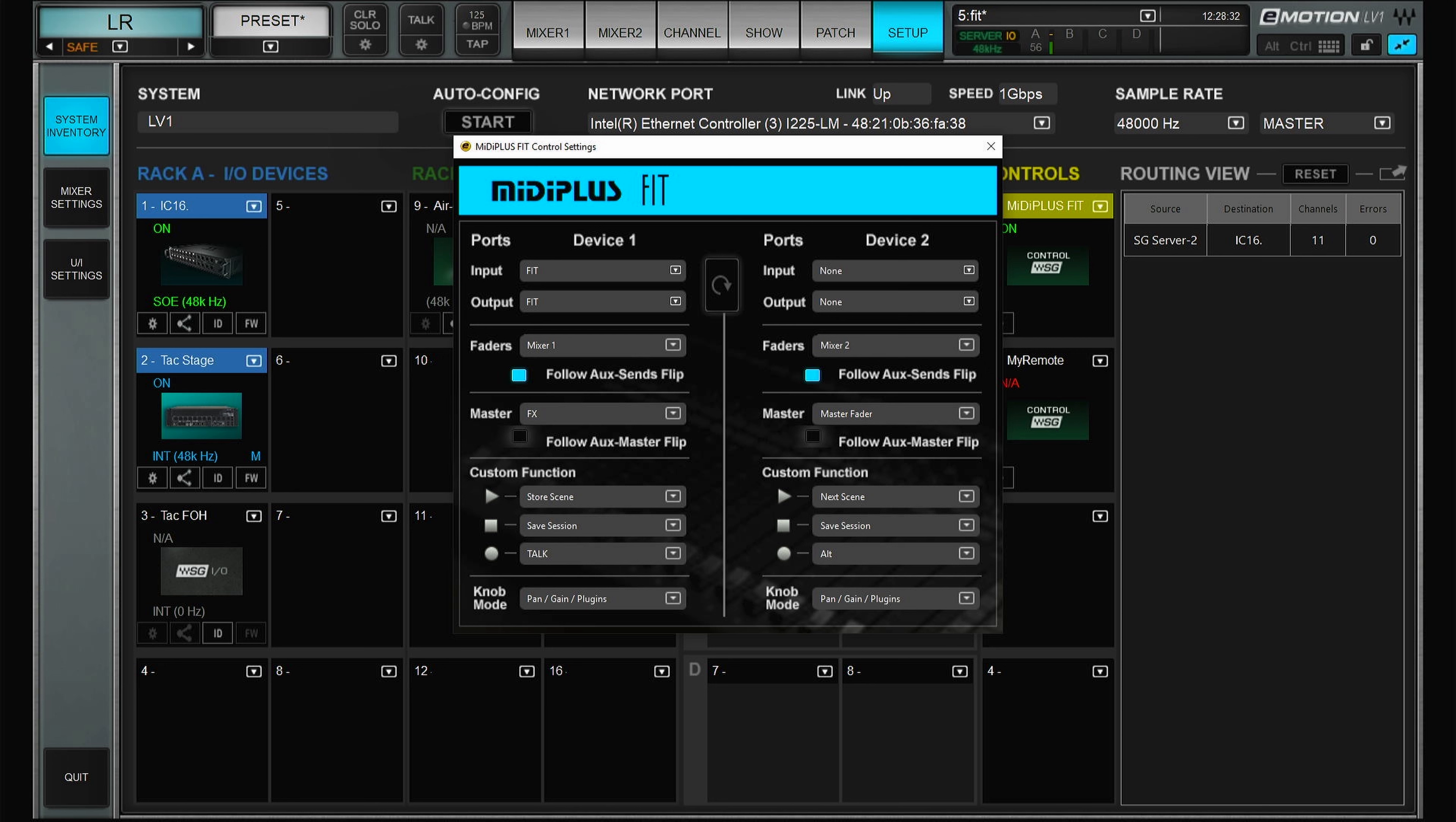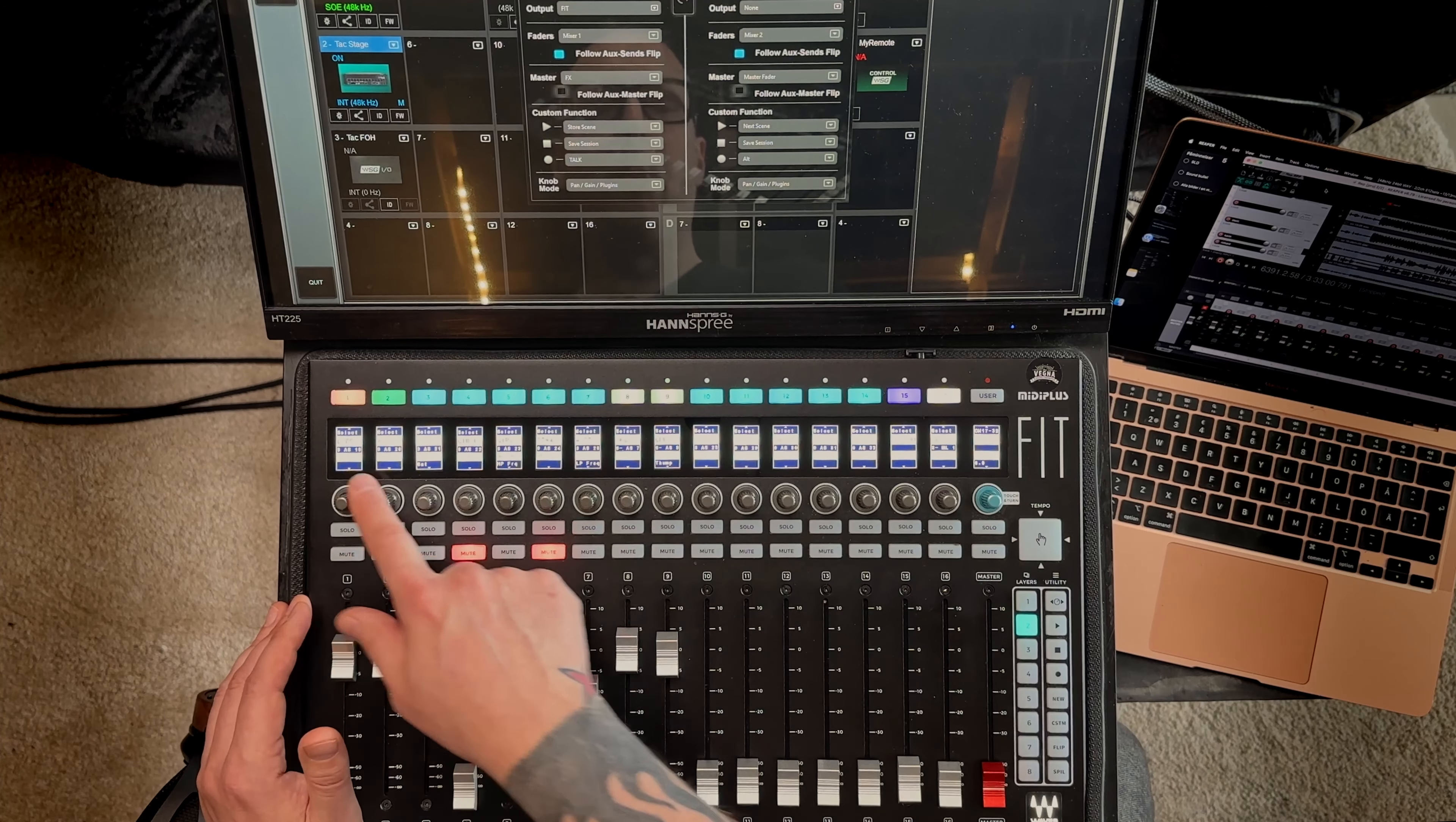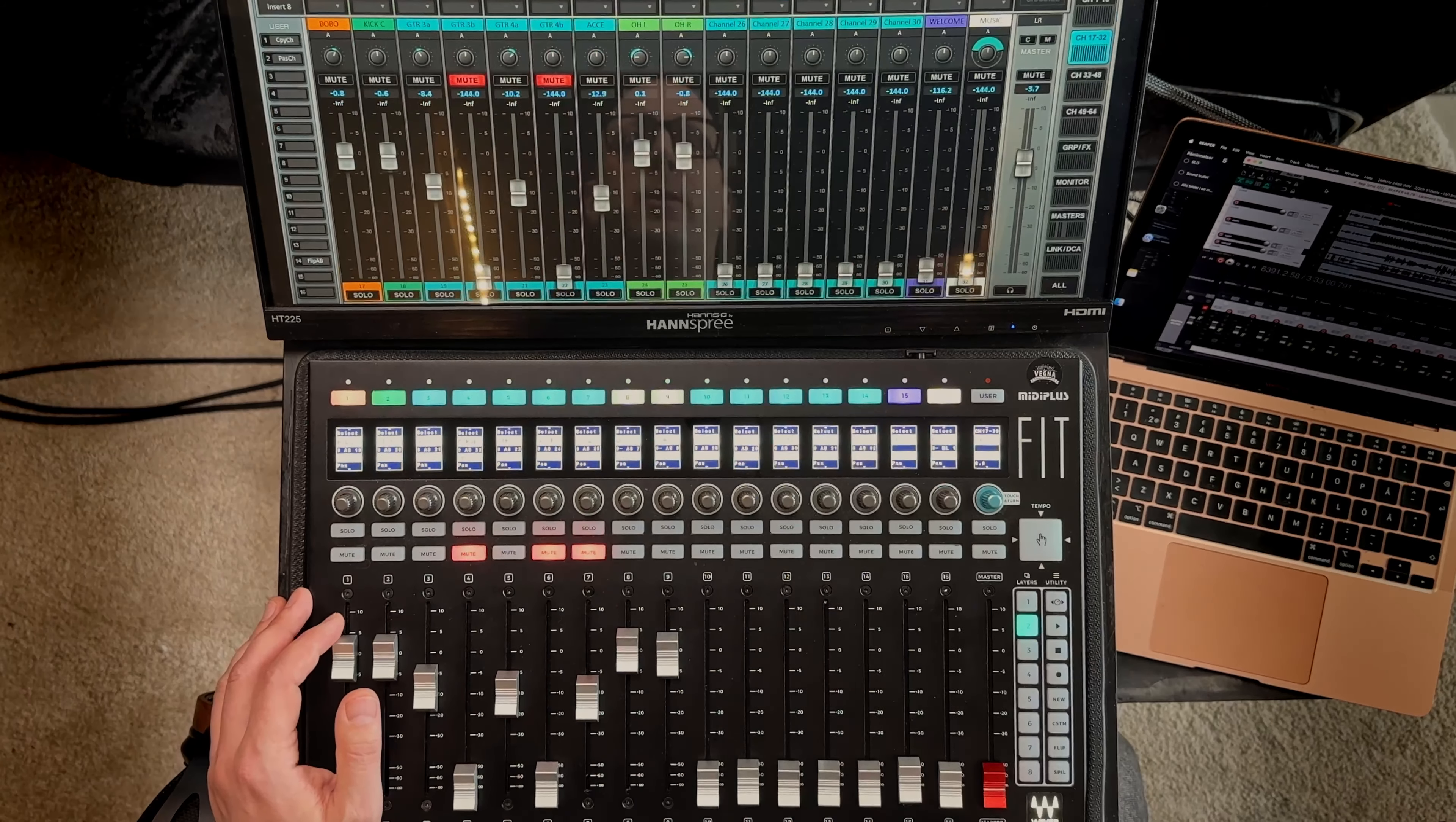So my default is store scene, save scene and this one is the talk button. Then also you can choose the mode for the rotary encoder. So these can be any combination of pan, gain and plugins.